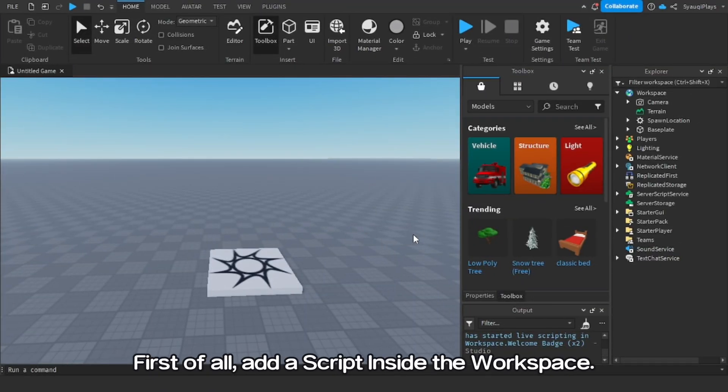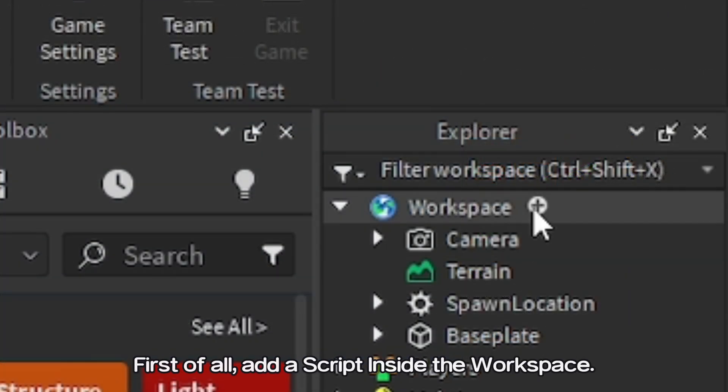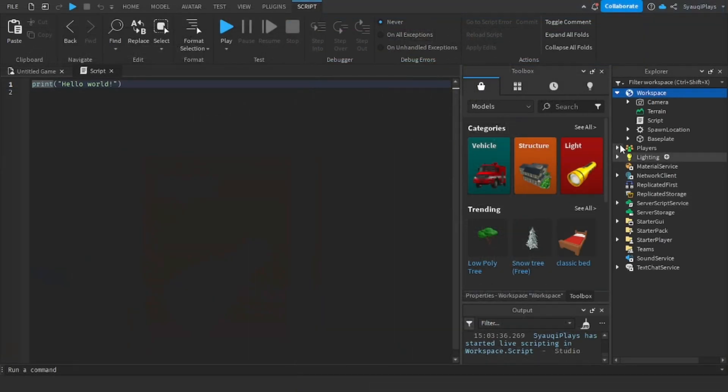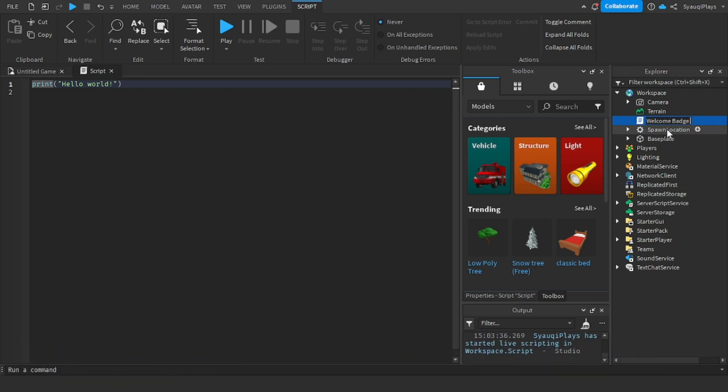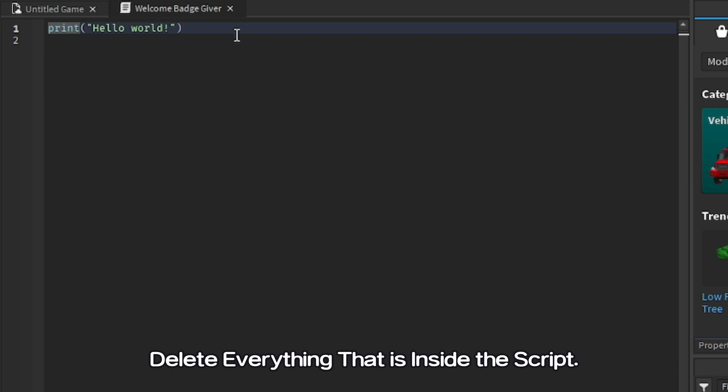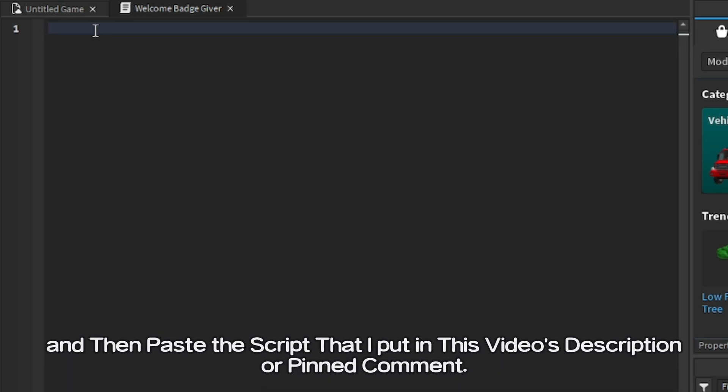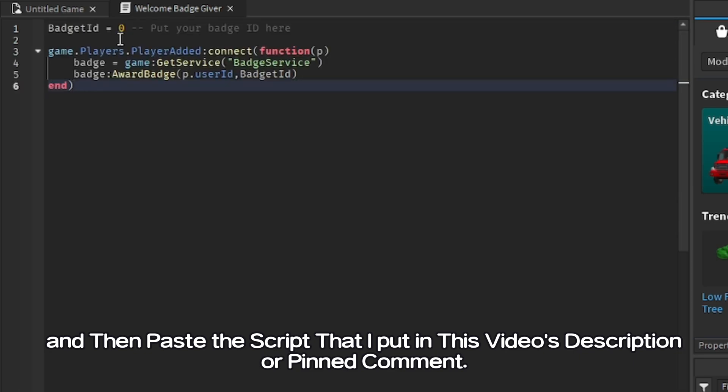First of all, add a script inside the workspace. You can name the script to whatever you want. I'm going to name mine Welcome Badge Giver. Delete everything that is inside the script, and then paste the script that I put in this video's description or pinned comment.